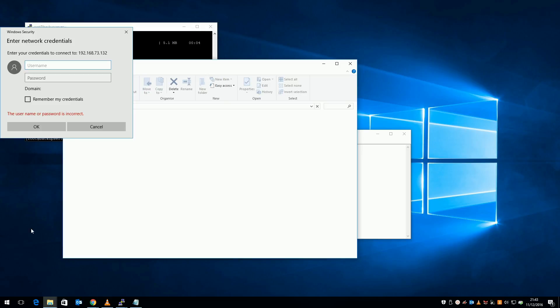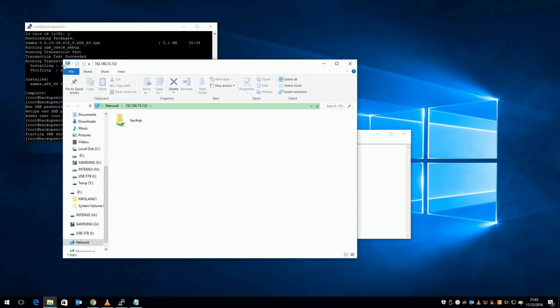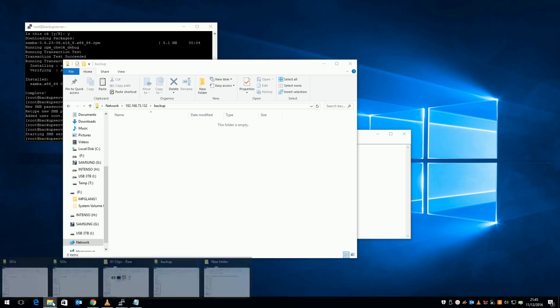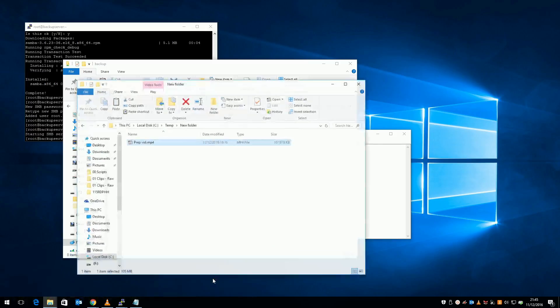And I should now see a share called backup, which I created as part of my Samba configuration. I can now copy and paste files into this share.